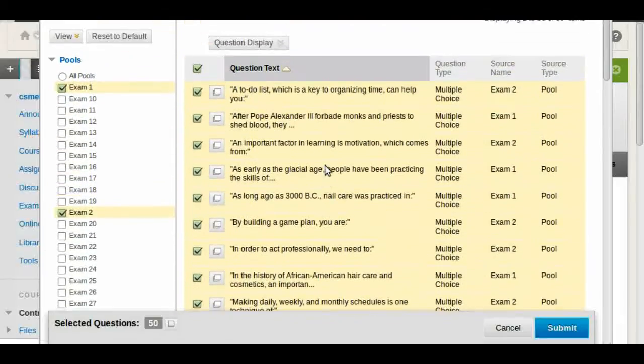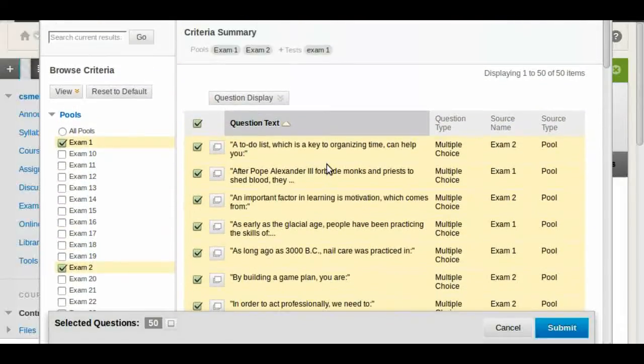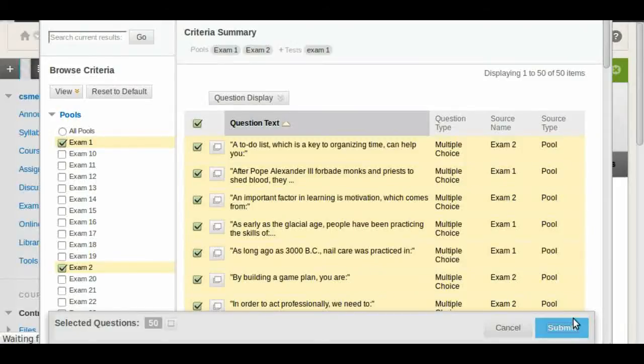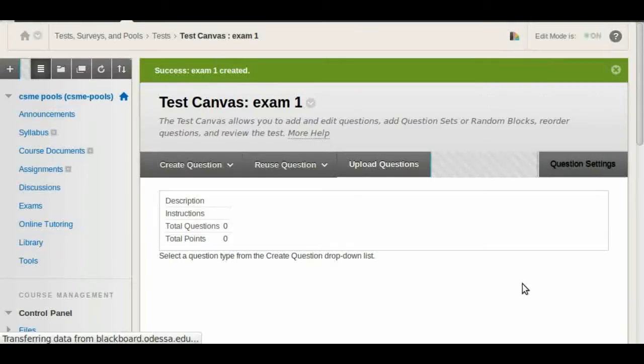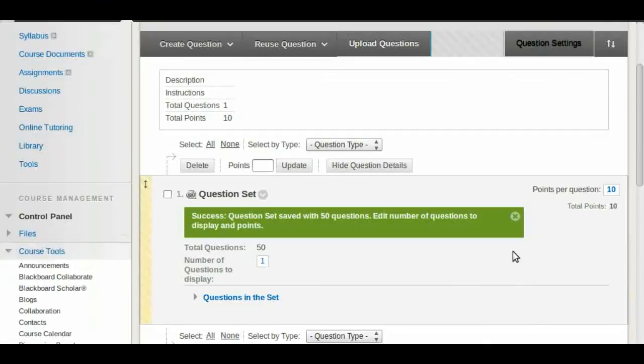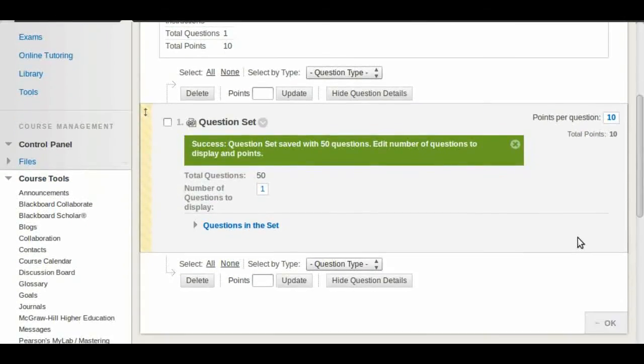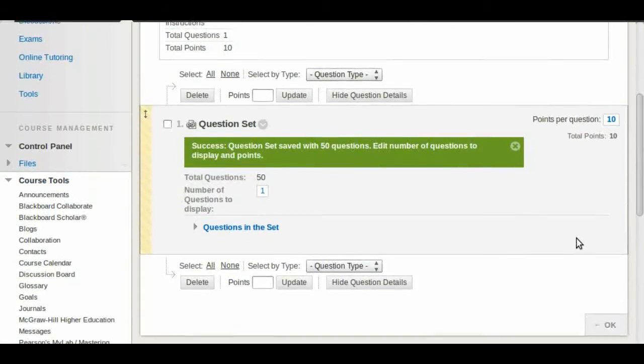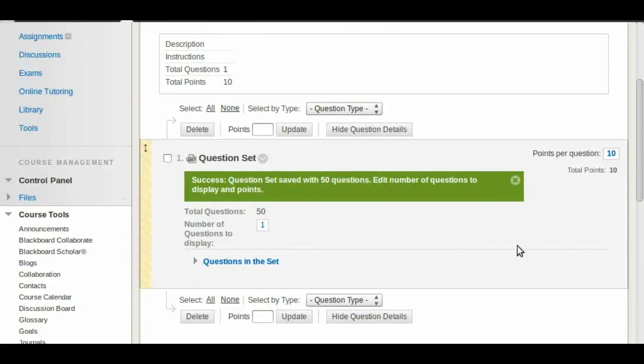Once we have this here we are done, so we're going to click Submit and we're going to go back to our canvas. Notice that we have these changes now, and it's going to show us that we have one question and it's 10 points.